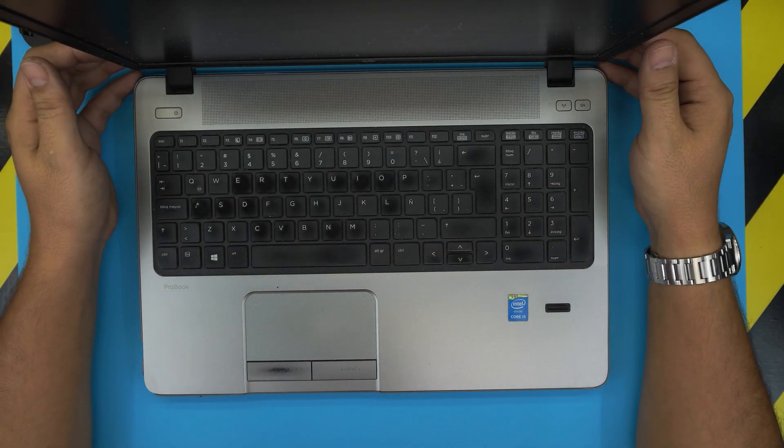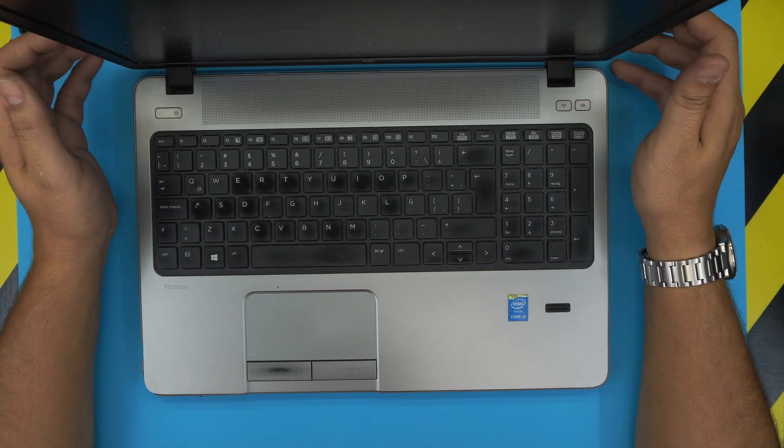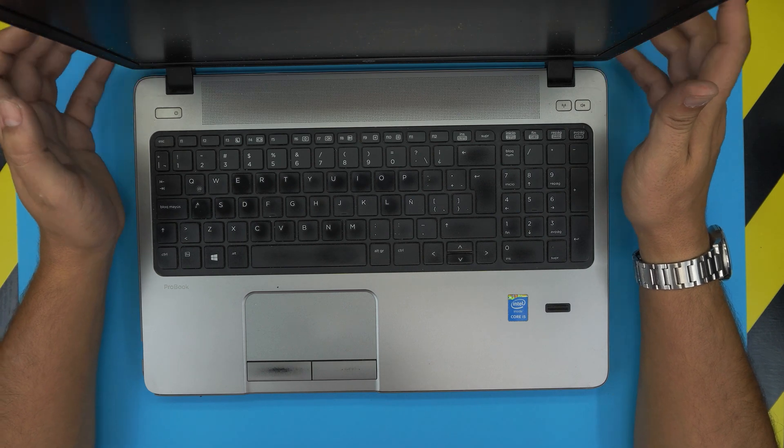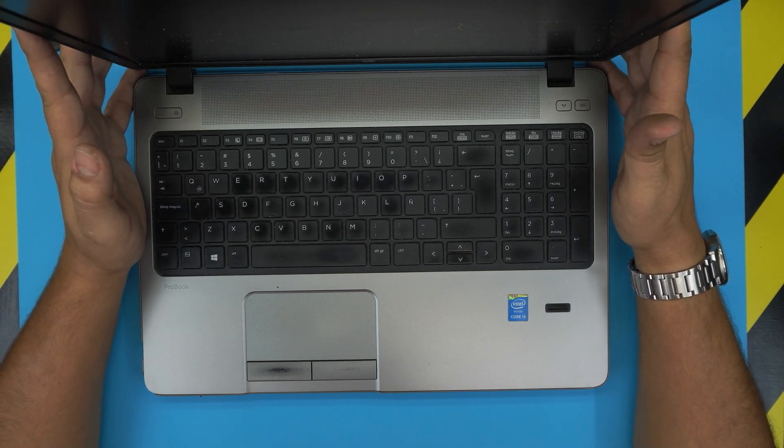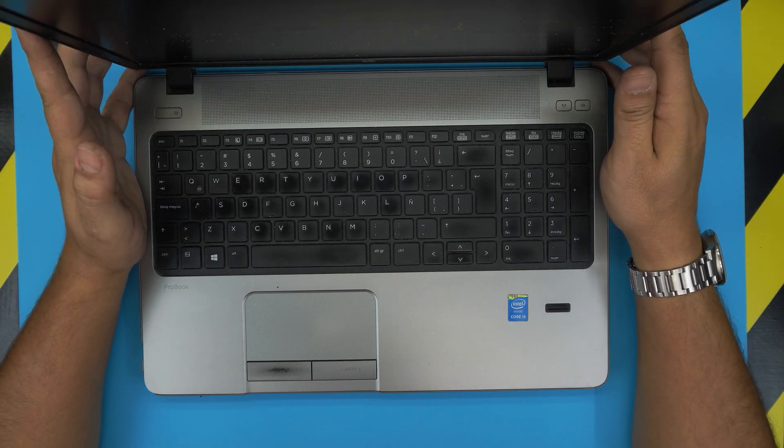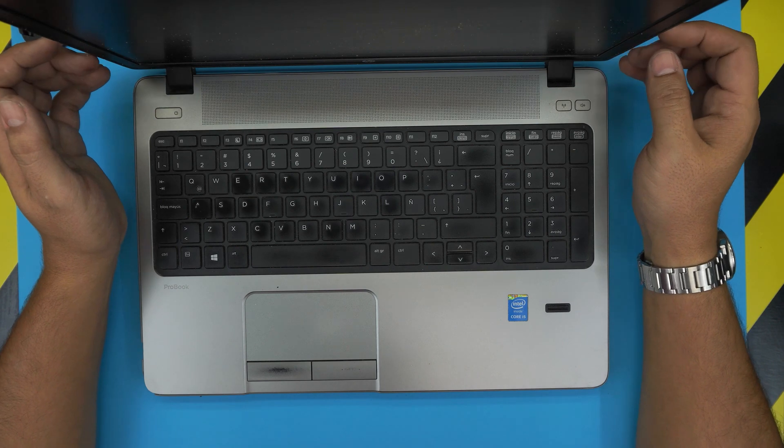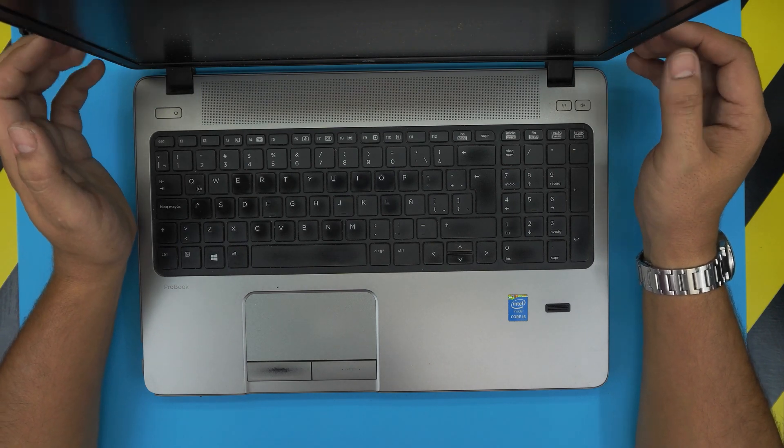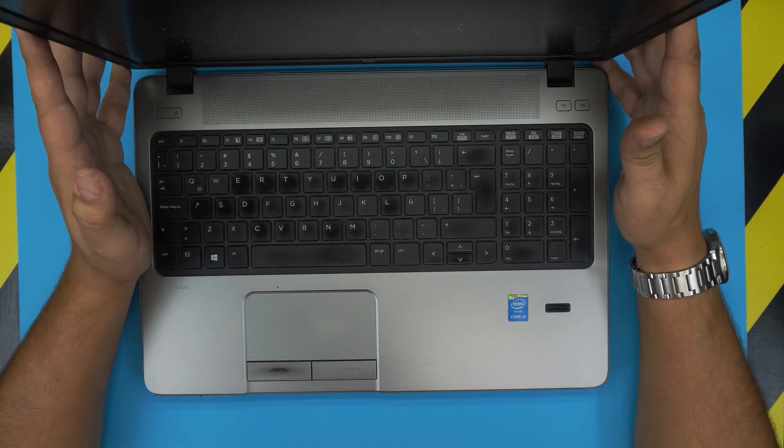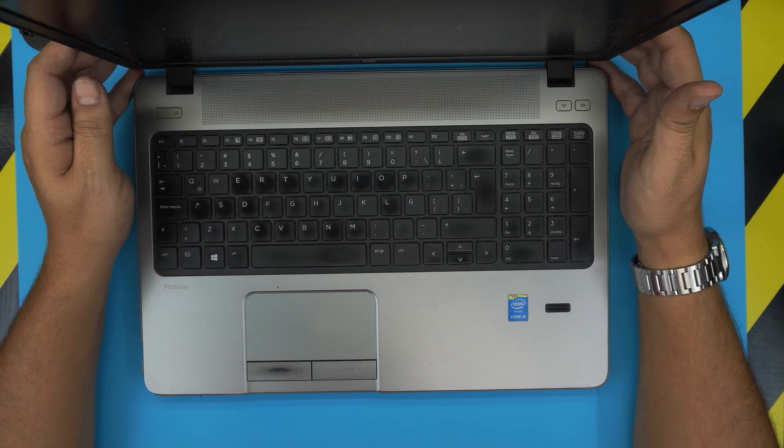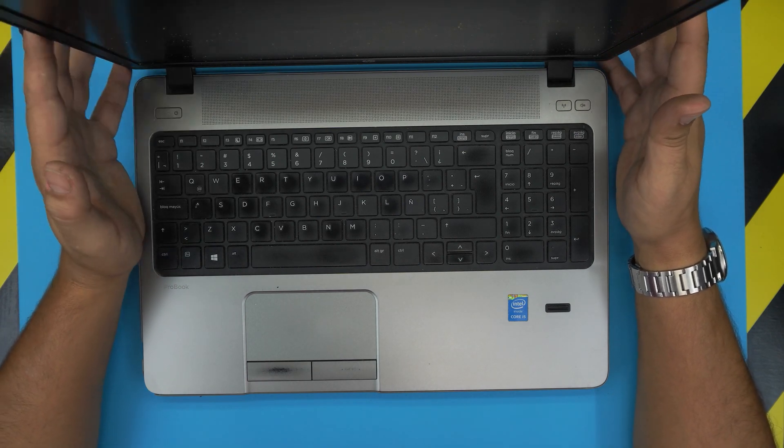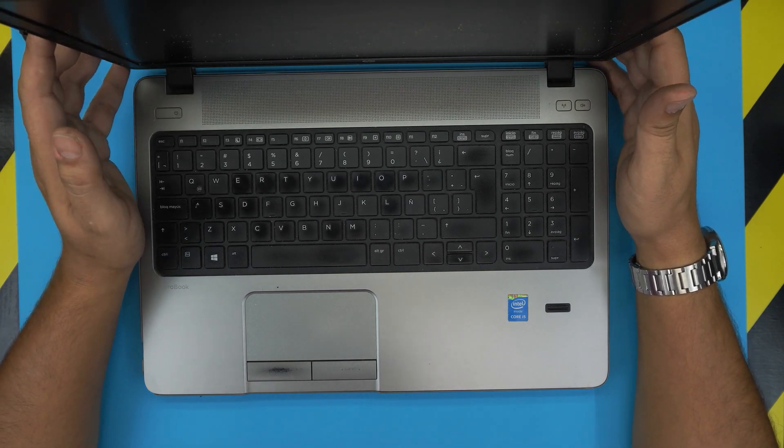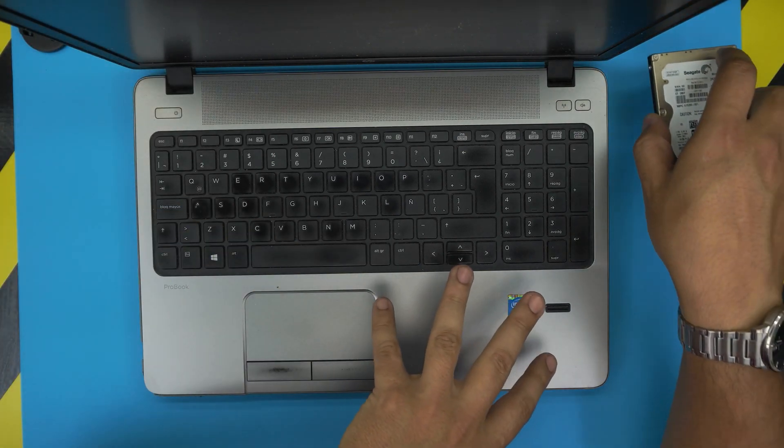Hello everyone, how you doing today? I'm back with another video. In today's video we have an HP ProBook model 450 G1, and I'm going to show you guys how to boost up the performance on this laptop by swapping the mechanical drive to an SSD hard drive.